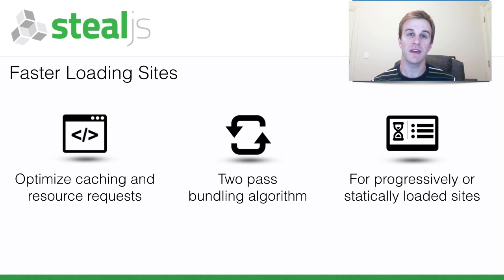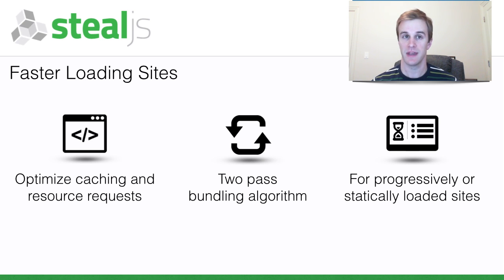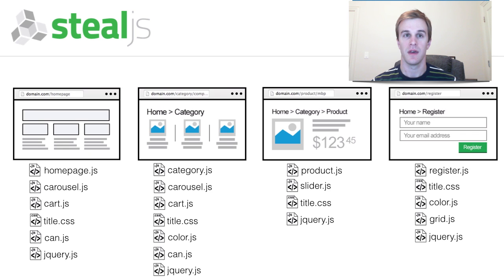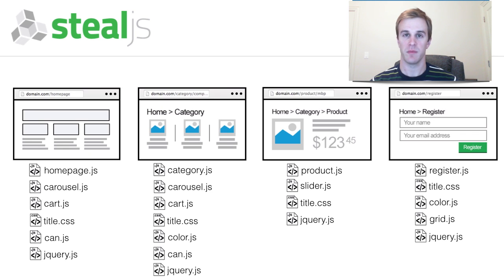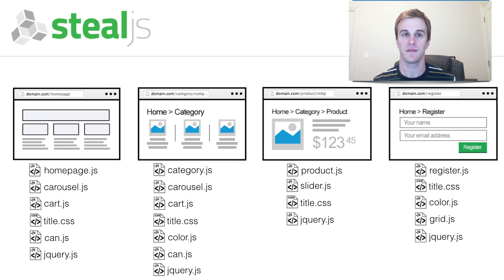But first, let's take 30 seconds to explain the difficulty optimizing production builds within a complex site. This example site has four different pages. Each page's JavaScript and CSS dependencies are listed underneath it.